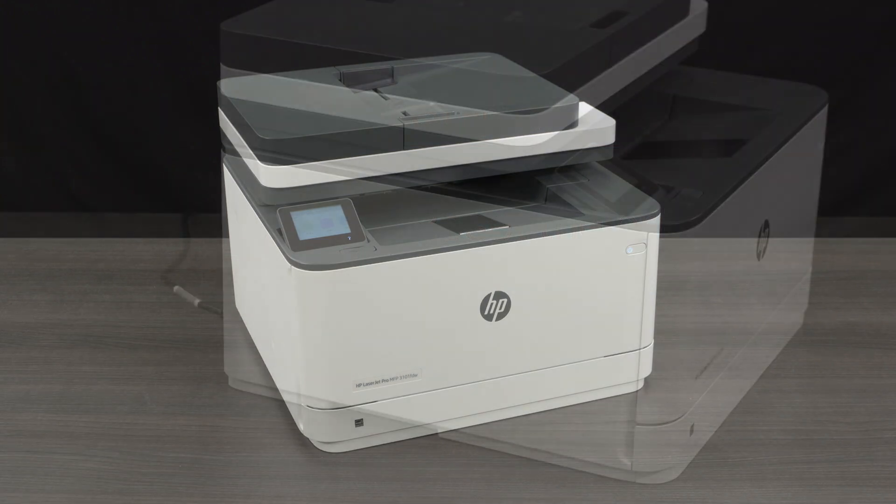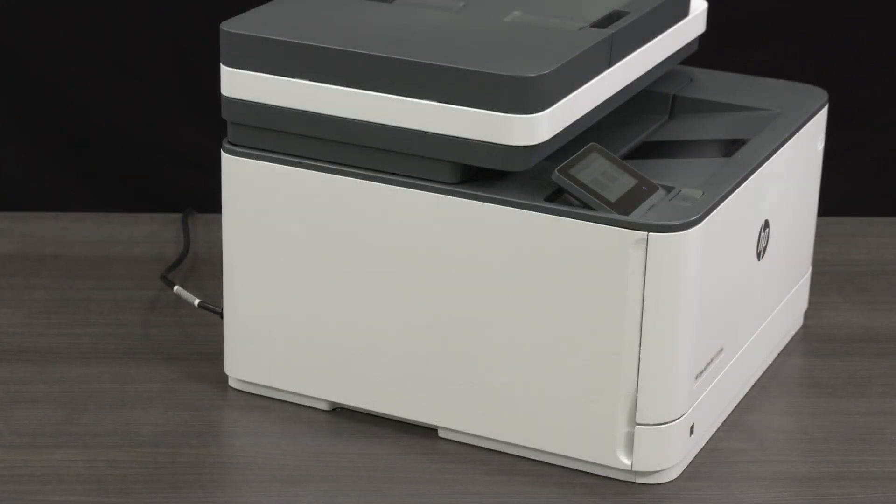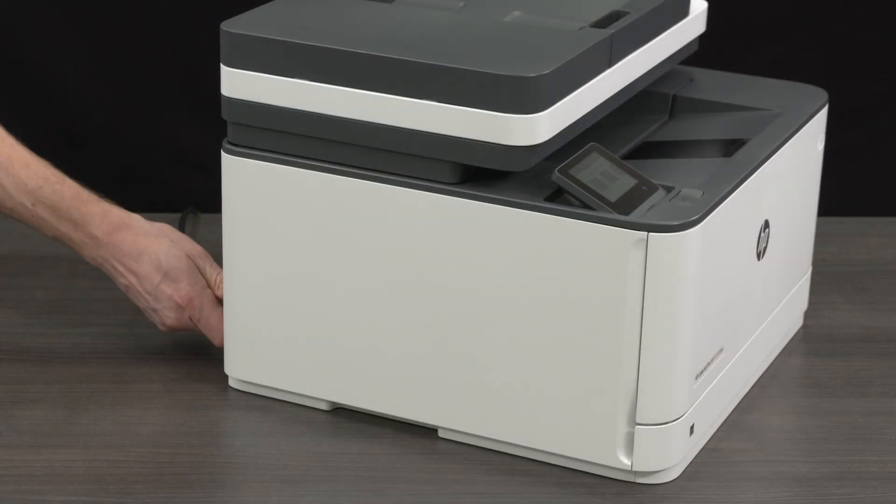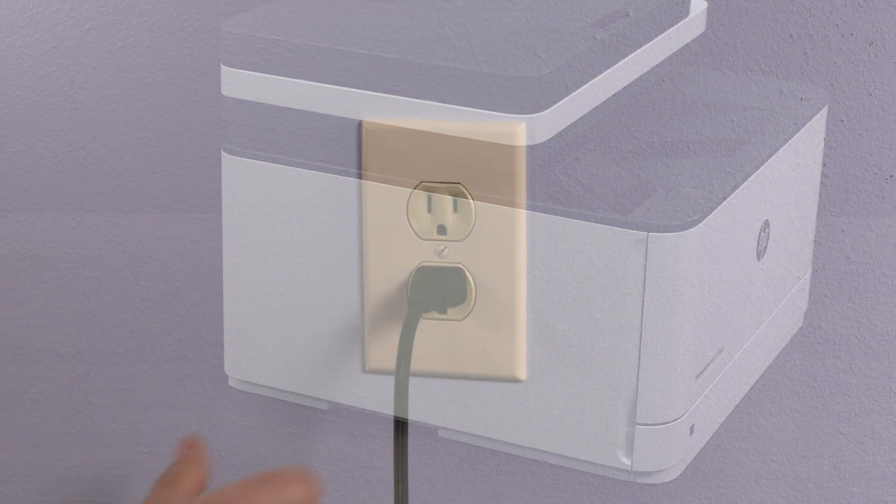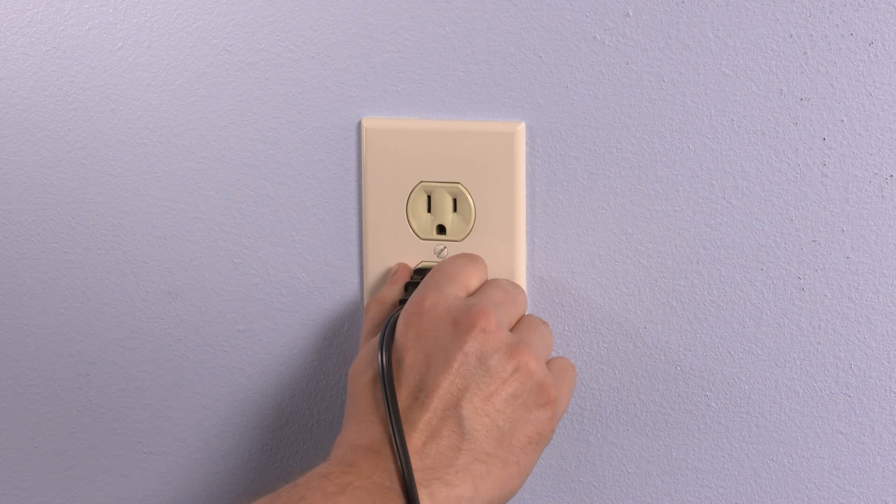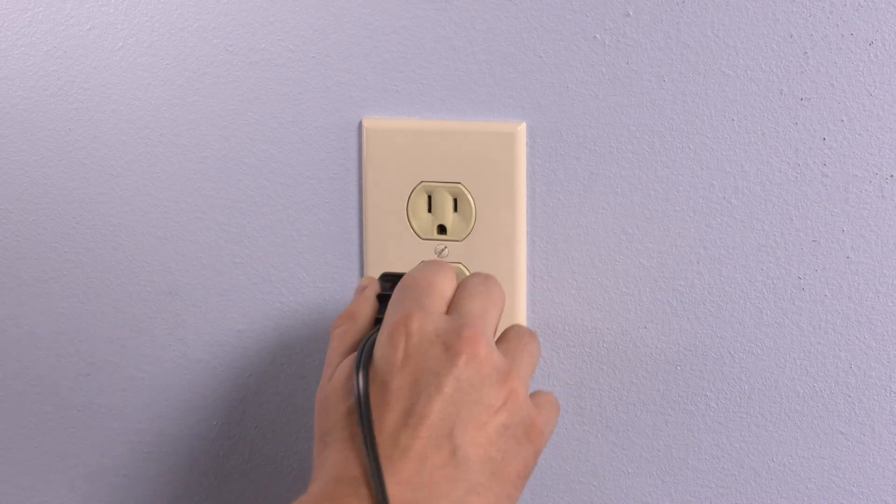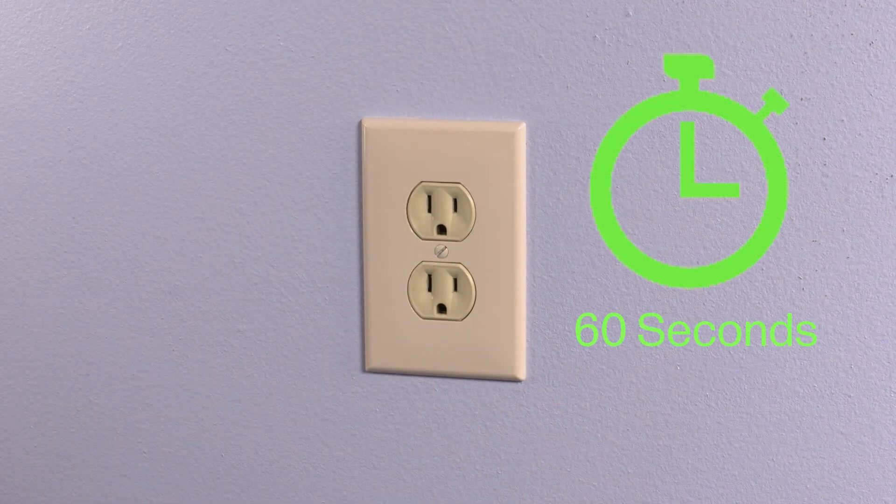With the printer turned on, disconnect the power cord from the printer. Unplug the power cord from the power source and wait 60 seconds.